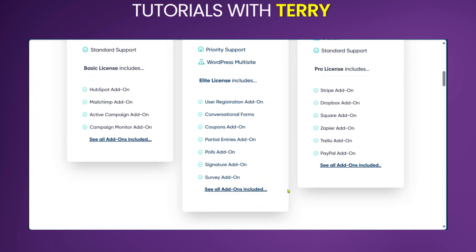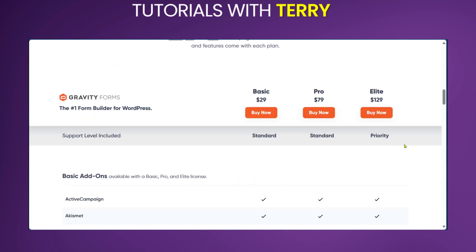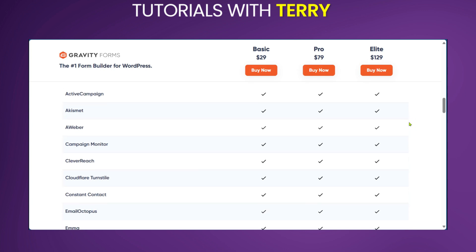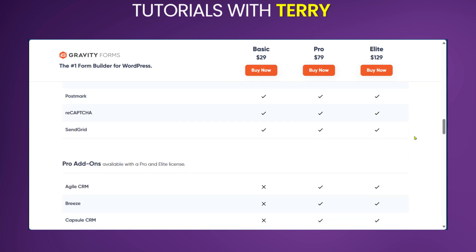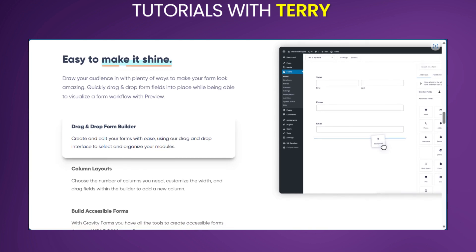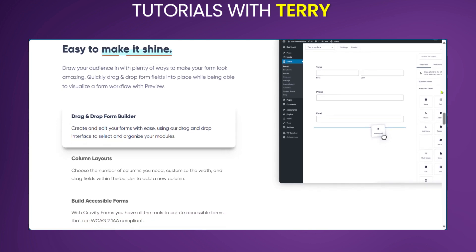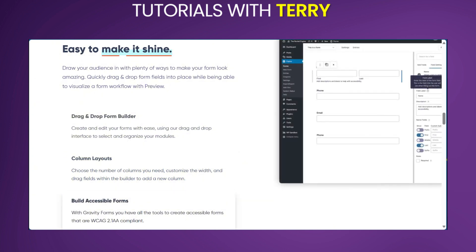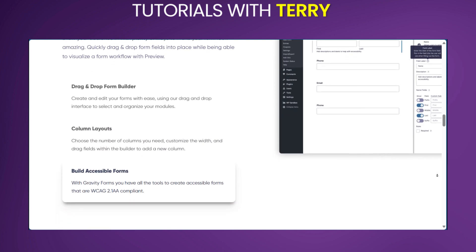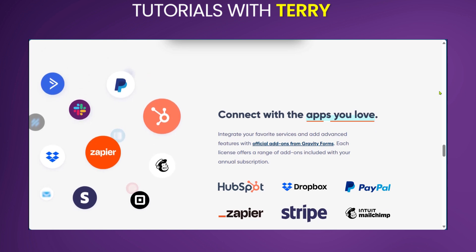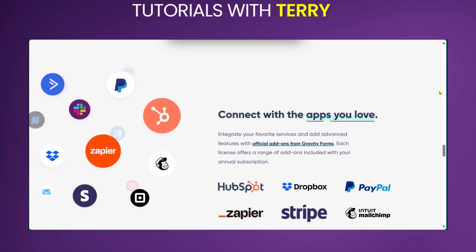You can look at all the differences and see which plan is best for you. Scrolling down on the pricing page, you can see the differences between the plans. At the end, Gravity Forms is a powerful form builder plugin for WordPress, ideal for users needing advanced features and integrations. Its robust capabilities and extensive add-on library make it a top choice for complex form building needs. If you have any questions or want to see more content like this, let us know in the comments below, and please hit that subscribe button.